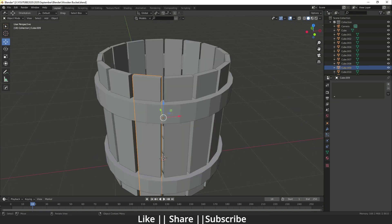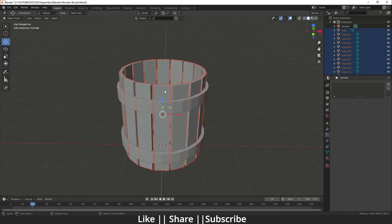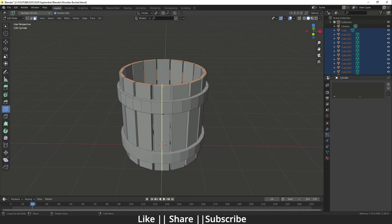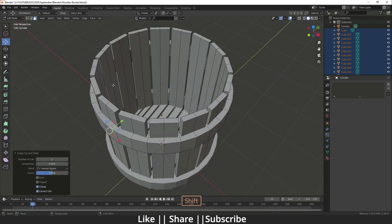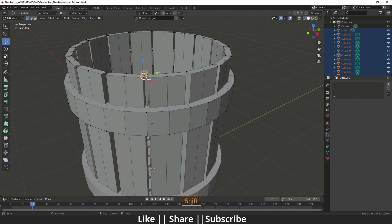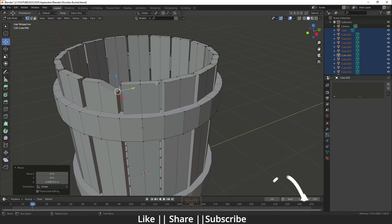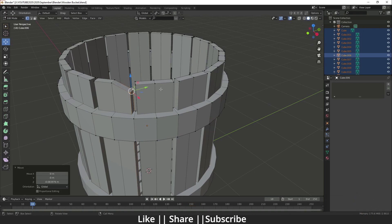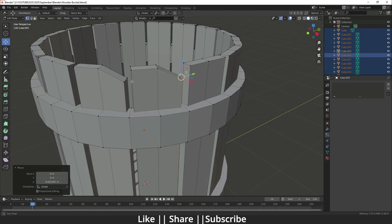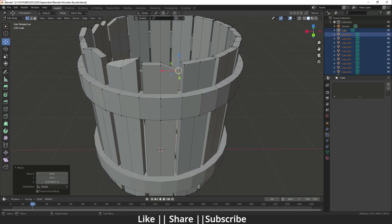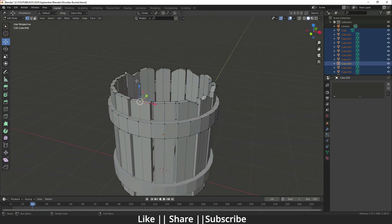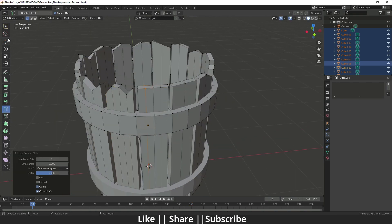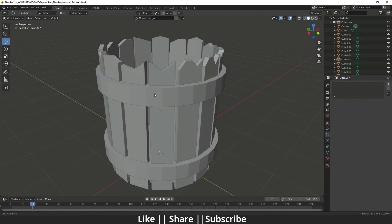Before creating the handle, add some deformation to the planks. Select all planks, go into edit mode, and add at least one edge loop per plank. Then manually deform them however you like to give them a natural, aged look.